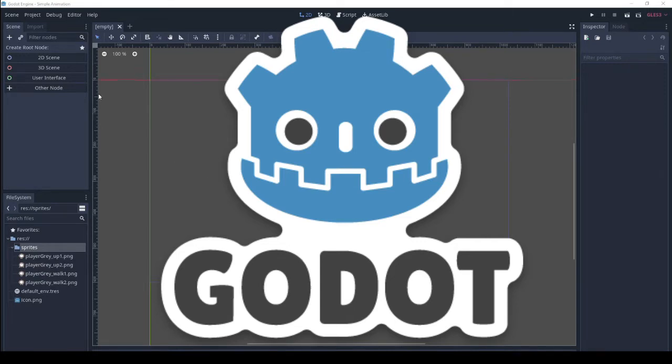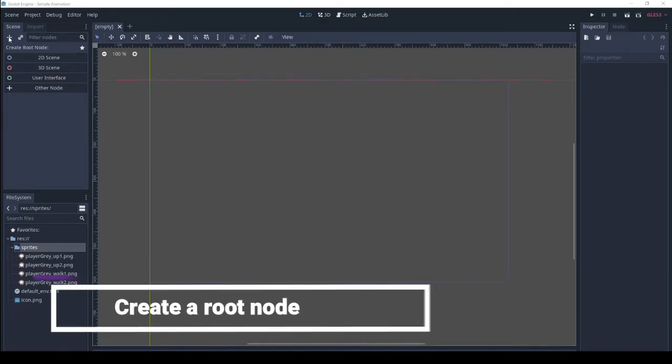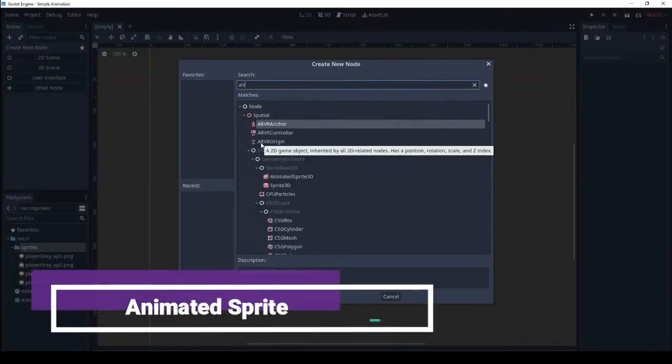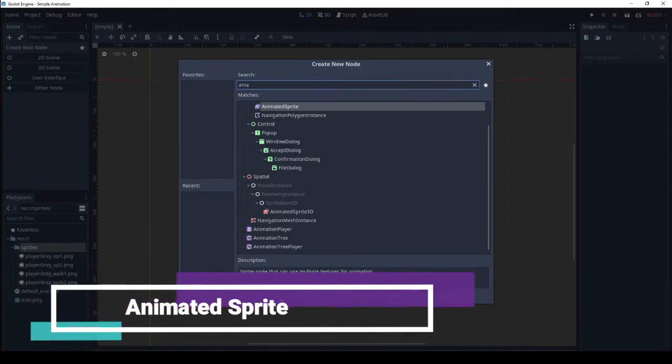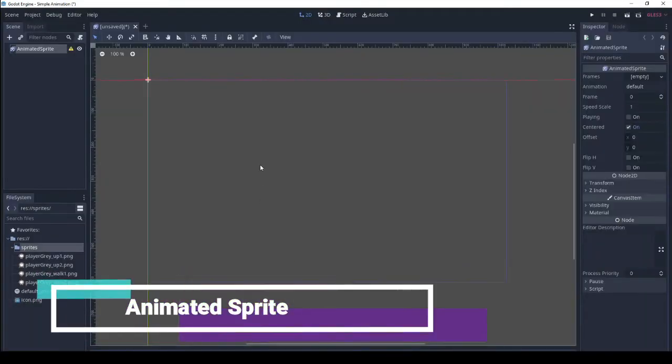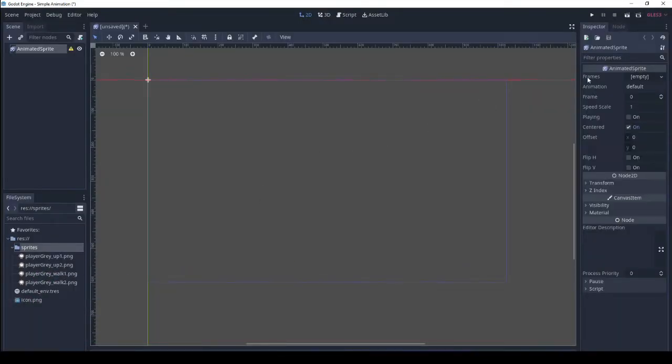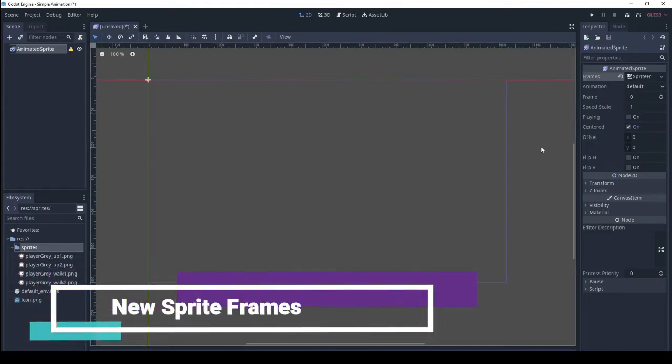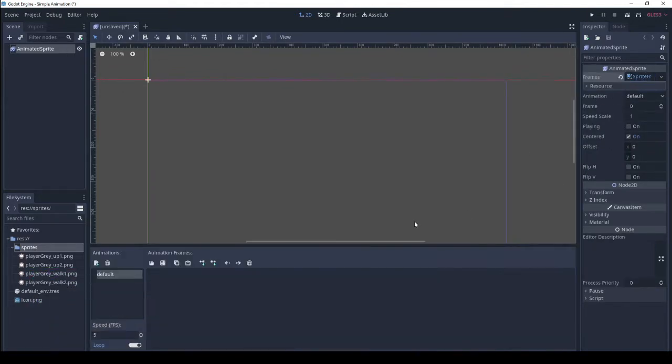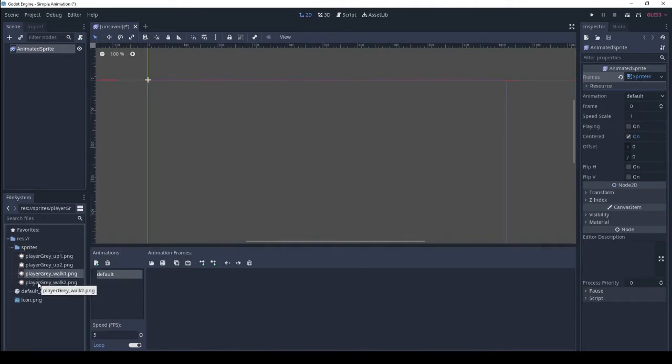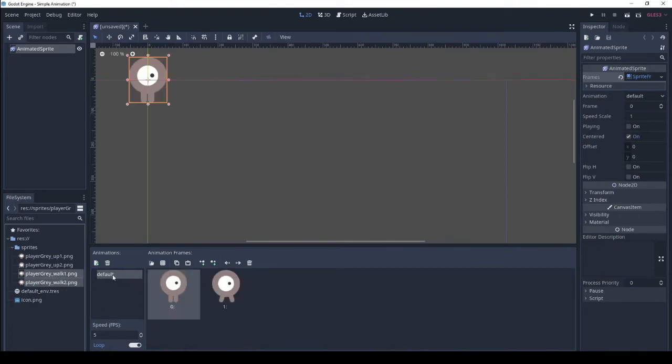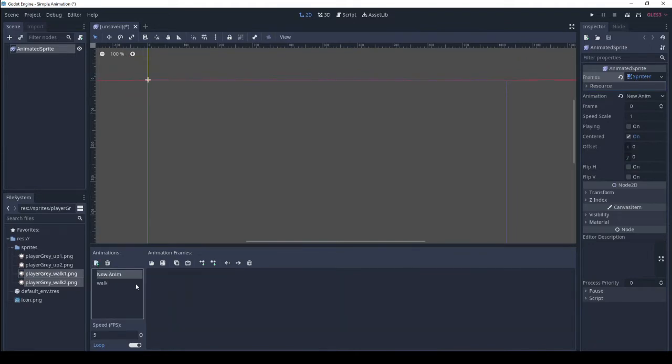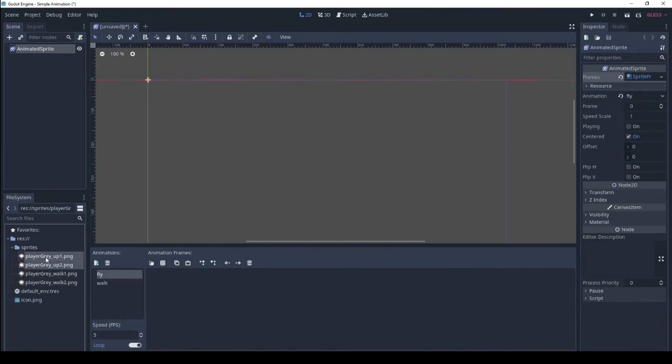Alright, first thing we're going to do is create a node and we'll just create an animated sprite node. Now we're going to go and add the sprite frames and we are going to drag our sprites in. This is the walking frames and we'll rename this walk block. Create a new animation, we'll call it fly and these are the flying frames.